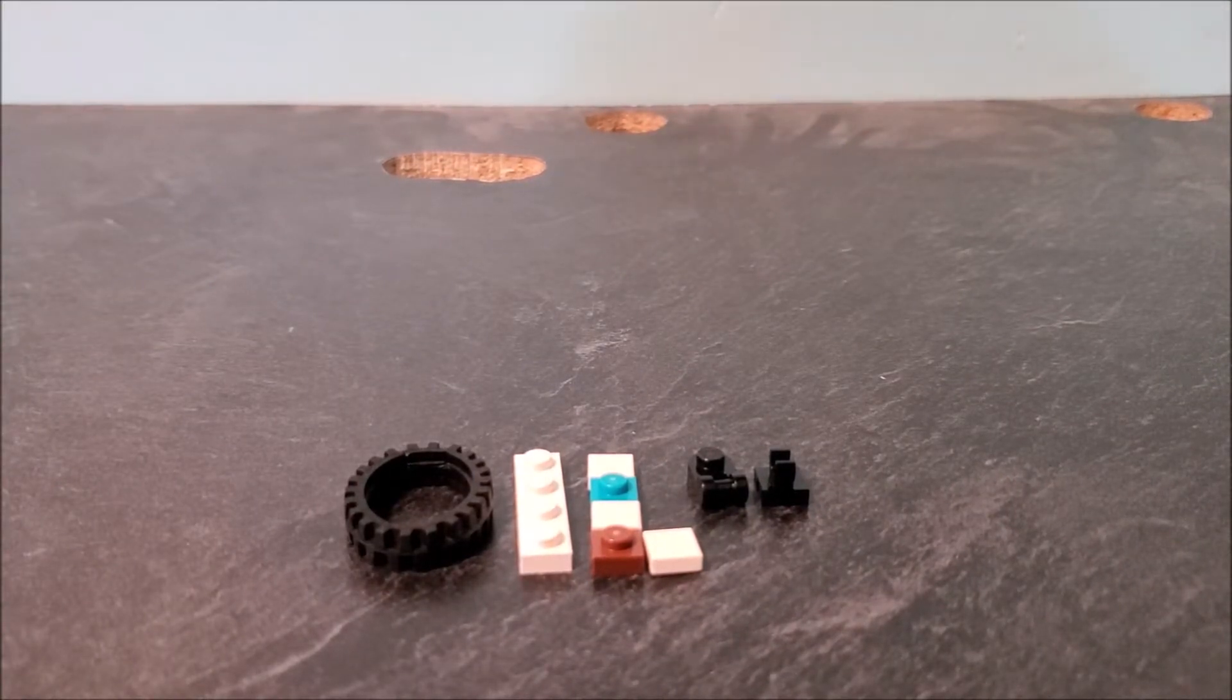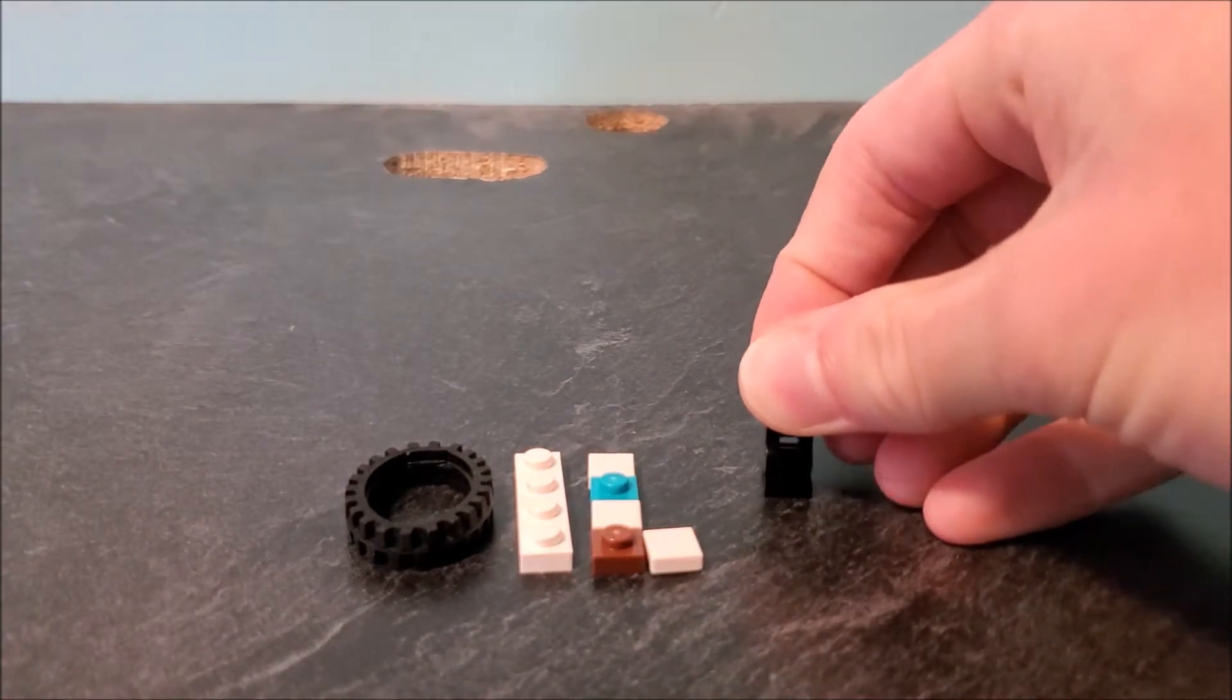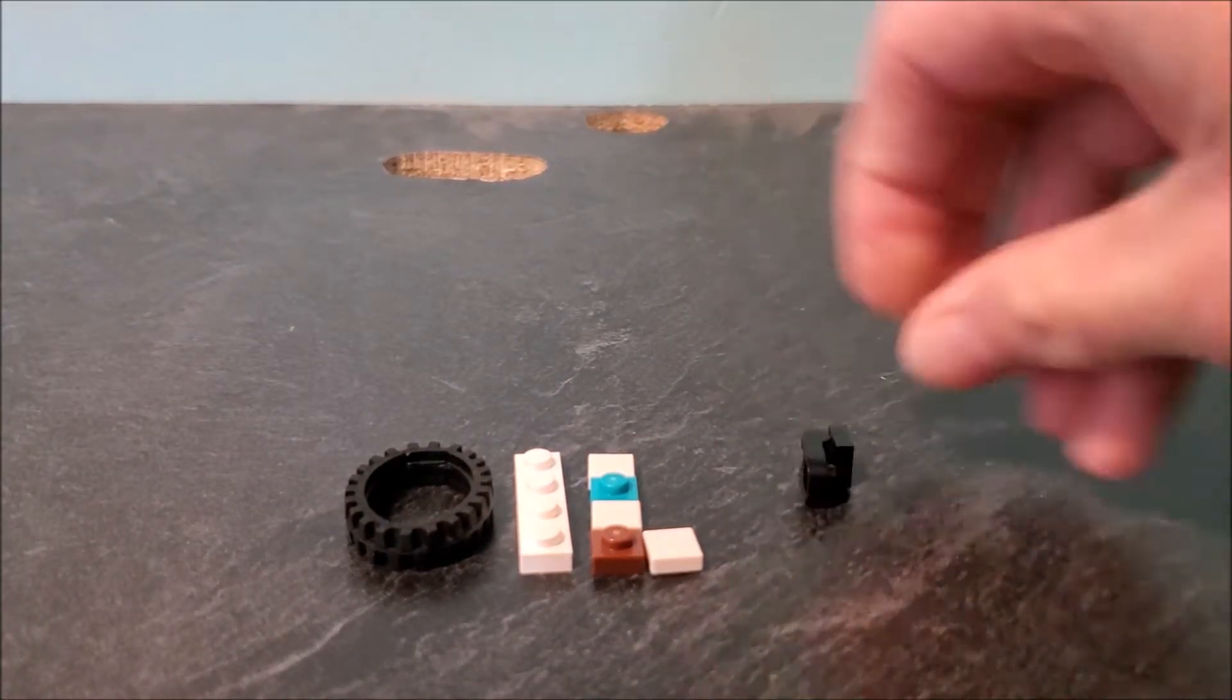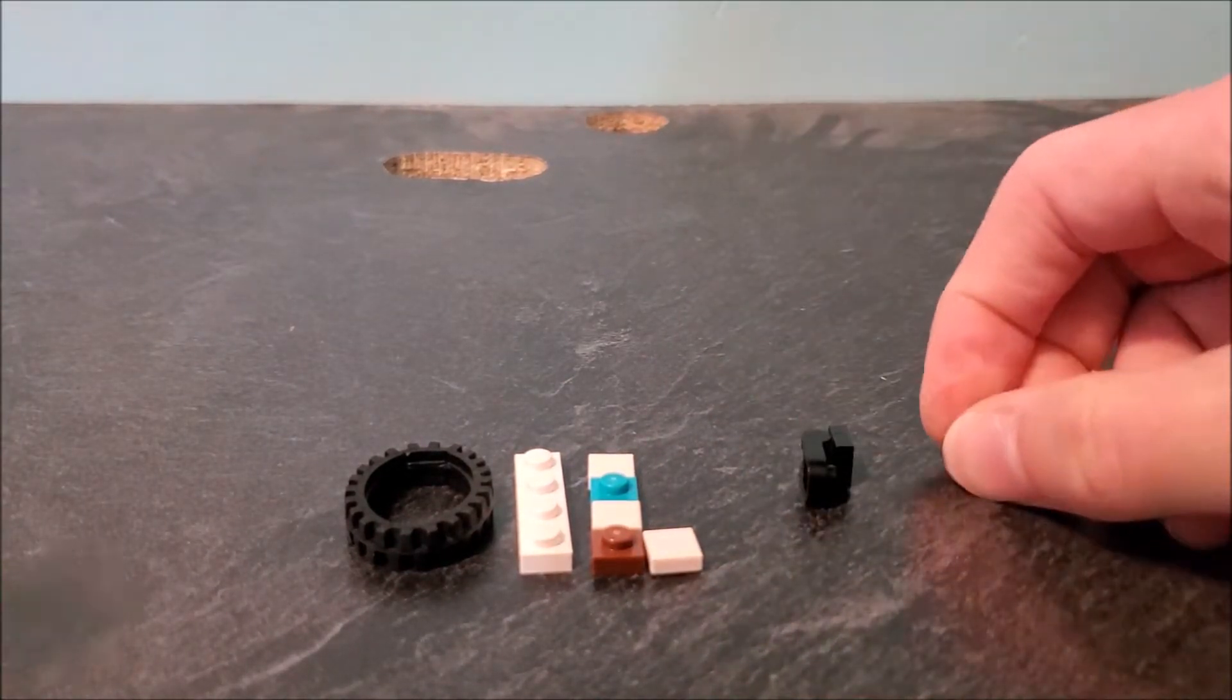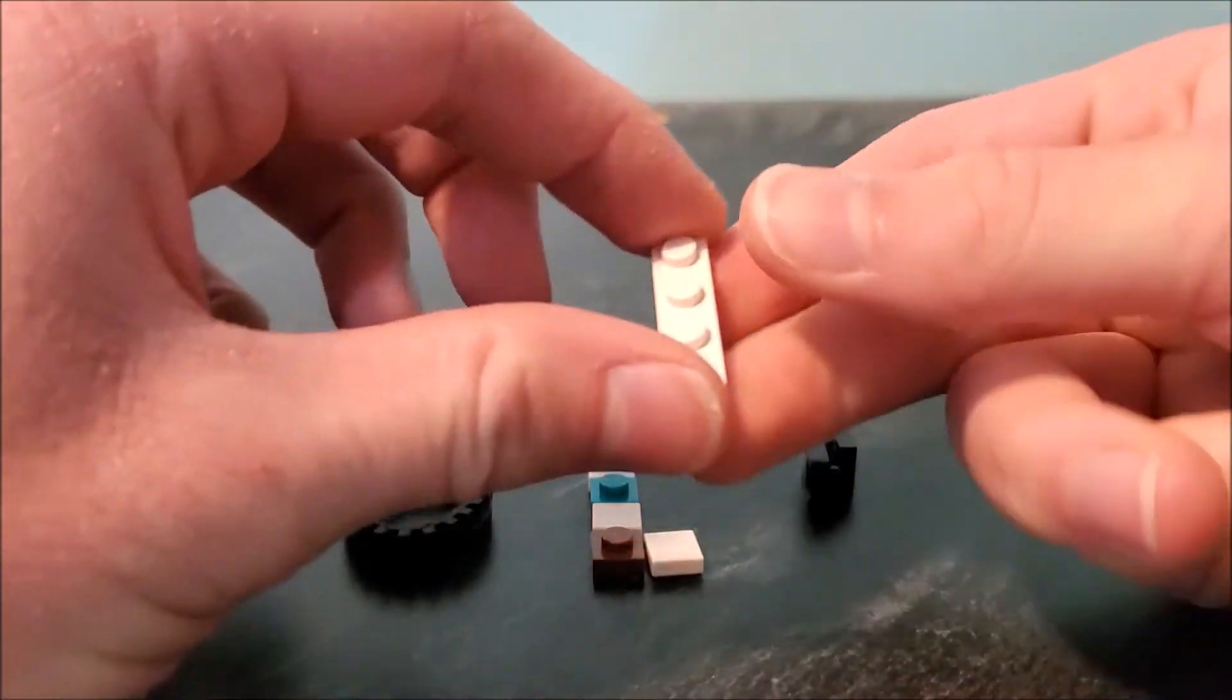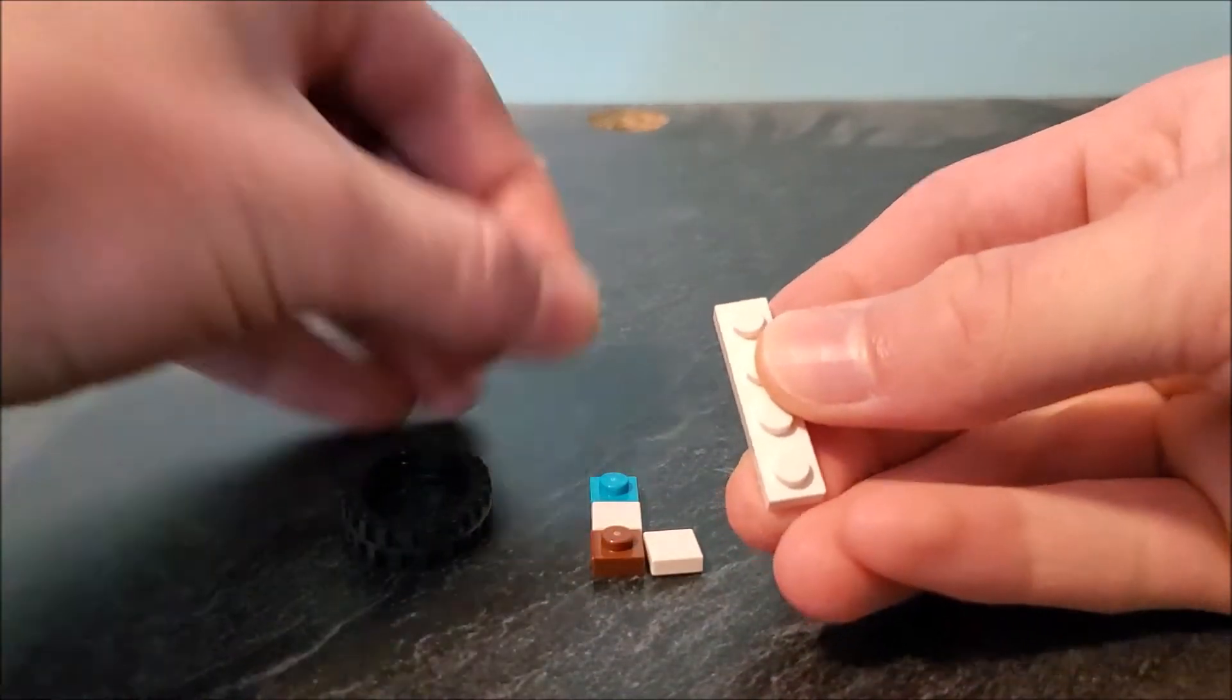To start off, I'm going to take this little clip piece and connect it into that one, turn that to its side. Next, we're going to build the tread part of his arm.